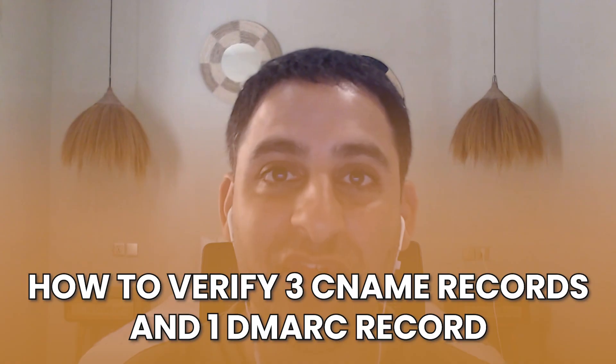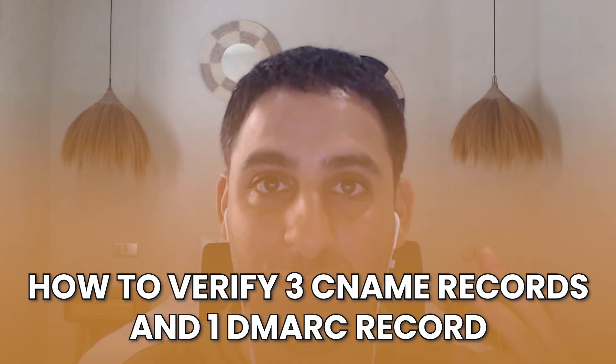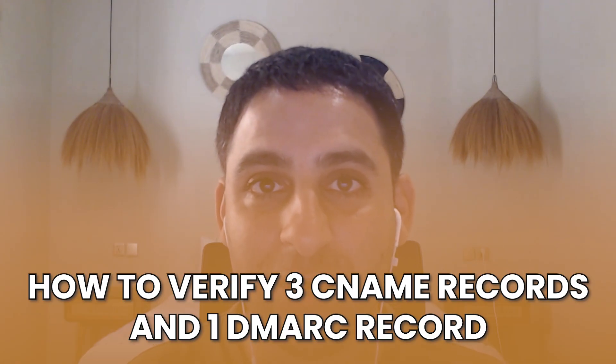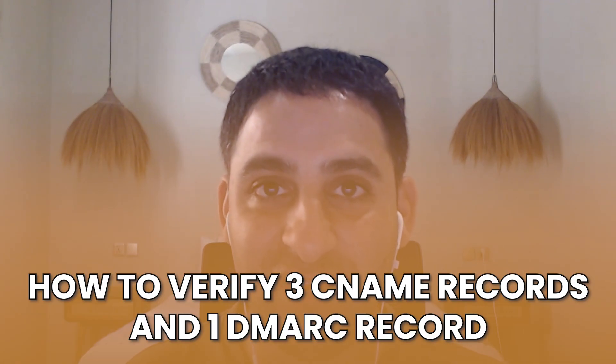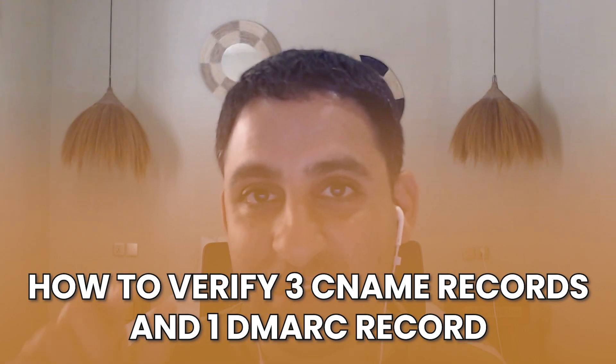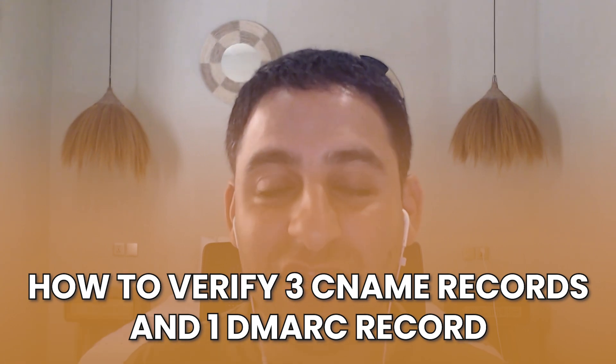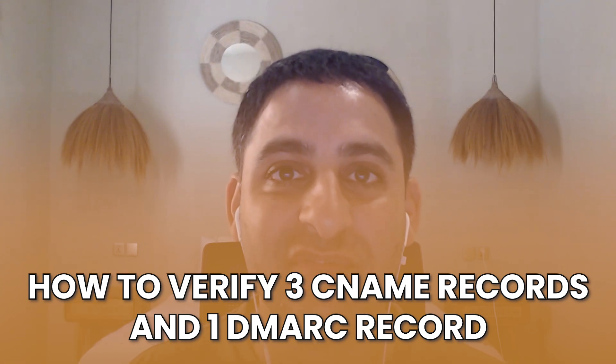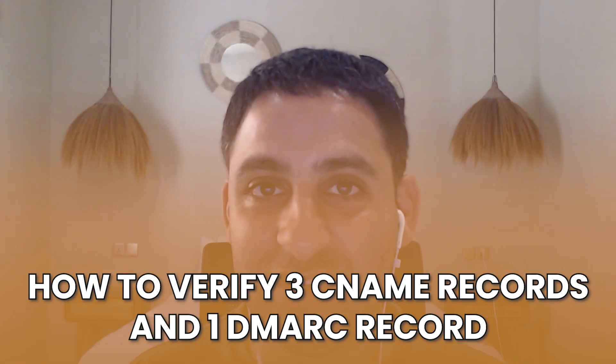If you do have that, what I'm going to do is I'm now going to move to show you how to verify those three CNAME records, the DMARC record and verify the email address. So I'm going to go ahead and now show you that particular portion of the video. And you'll be able to see how to add those three CNAME records, one DMARC record and verify the email address.